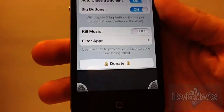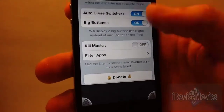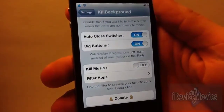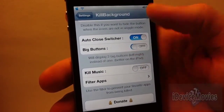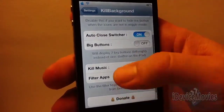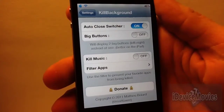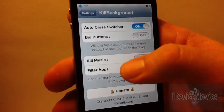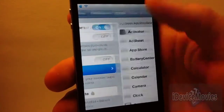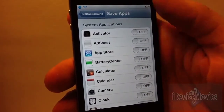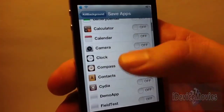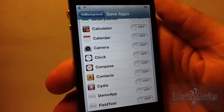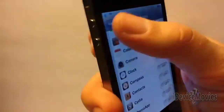As you can see, two buttons there on either side — looks better on the iPad. And you can also have it kill music, and you can stop it from killing certain applications, whatever you choose. That's a huge bonus with this tweak.